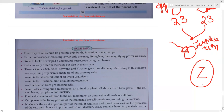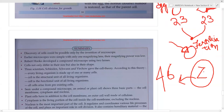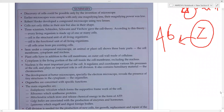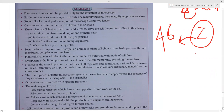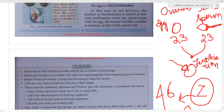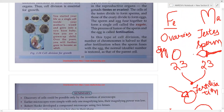The zygote has 46 chromosomes — 23 from the ovum and 23 from the sperm. Every organism in this world starts its life from a single cell. A human also starts life from a single cell, and through cell division that single cell develops into a full human. The detailed process of how fertilization occurs and how sperm and ovum meet will be studied in detail in higher classes.